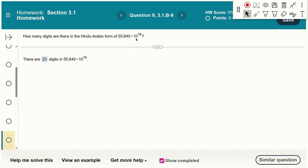Here's a problem you should be able to answer quickly: how many digits are in a given number? Multiplying by 10 to the 18 just moves the decimal point 18 places to the right, adding 18 zeros. If the original number has five digits, adding 18 zeros gives you 23 digits total.